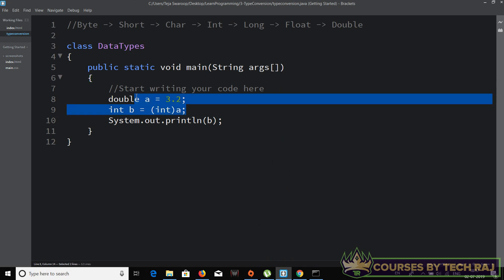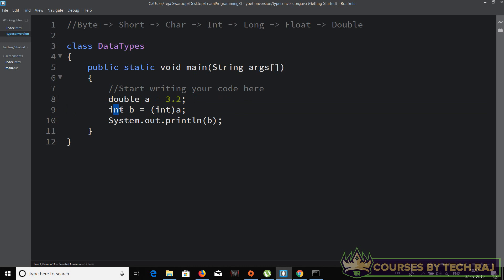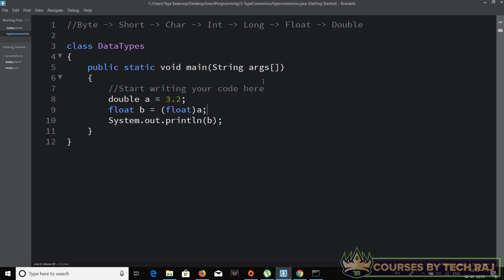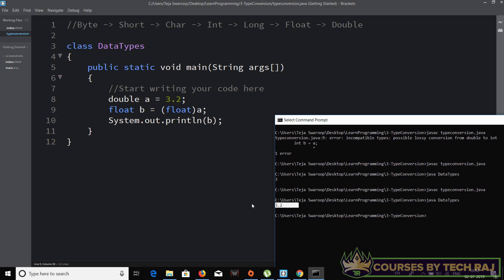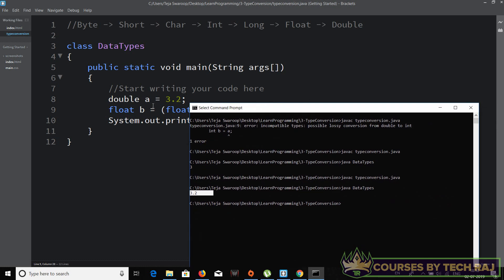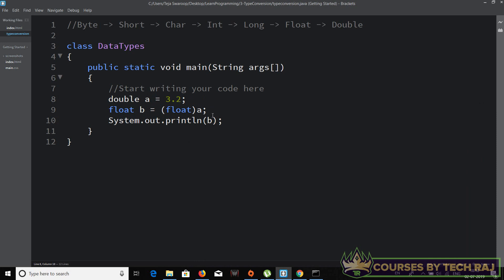Let's take another example — 'double a = 3.2' and we want to convert it to float. Looking at the hierarchy, float is a lower data type than double, so we need to explicitly convert it: 'float b = (float) a'. Let's compile and execute. No compilation errors, and the output is 3.2 as a float data type value. That's how you convert a double to a float — and the same principle applies to converting any data type to another based on the hierarchy.